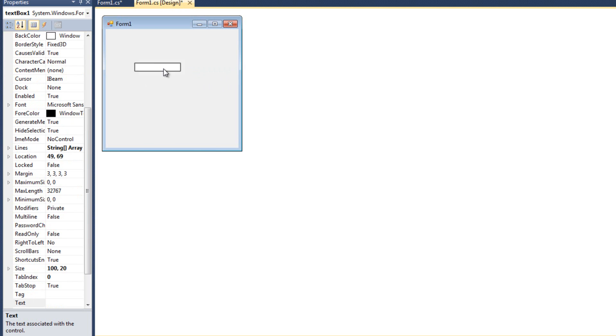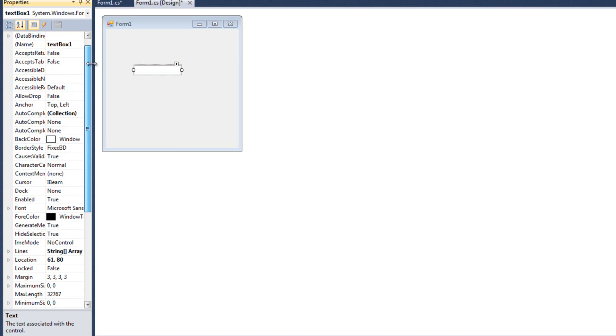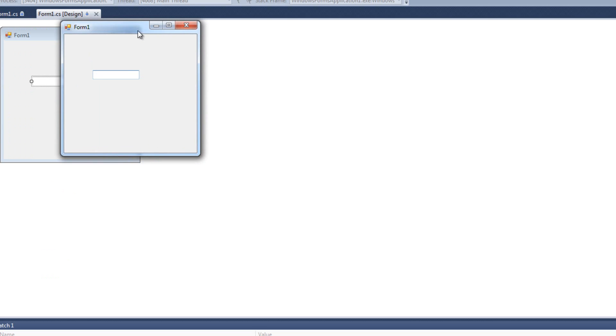Now, anchoring is the ability to fix a control's position relative to the sizing of the form. So by default, my text box is anchored to the top left. What that means is when I run it, if I move my left, the control goes with it.